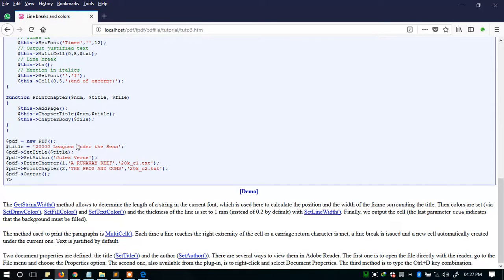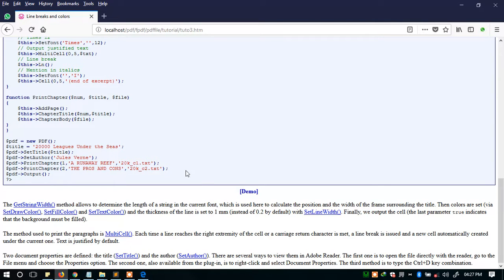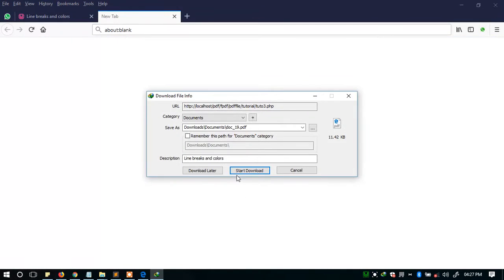The title here is '20,000 Leagues Under the Sea.' Set the title to that title, then print_chapter, run away, and open. Let's see what they have for us.